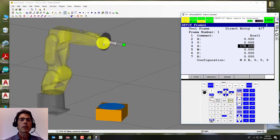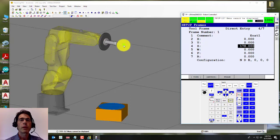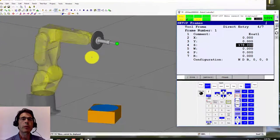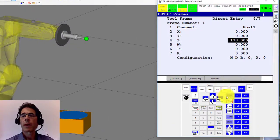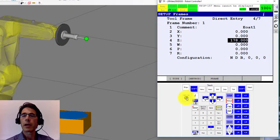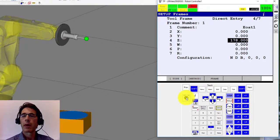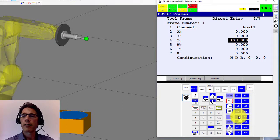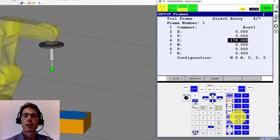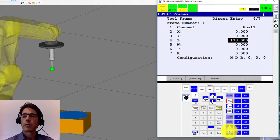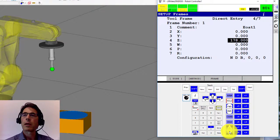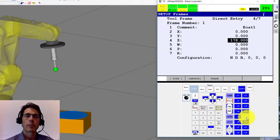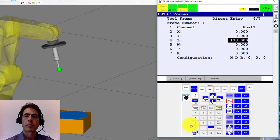Now I'm going to jog the pointer so it's pointing down. Generally, you want to start the program with the pointer pointing down. And so to do that, I've got to turn on the teach pendant. And I'm already in joint mode, so that's joint five. I went a little too fast, but that'll do. I'm going to knock the speed down.